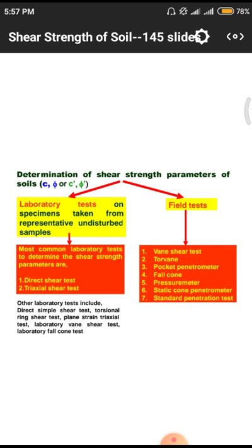We have to check the properties to confirm whether the soil is a load-bearing structure or not. Whenever we need to go for construction of structural elements, we need to use some precautionary measures and parameters — all those things are directly related to these laboratory tests. The first laboratory test is on specimens taken from representative undisturbed soils. Wherever the area we need to construct, we have to collect samples in a random way — not from a single position — to maintain randomness, which gives exact and accurate values.